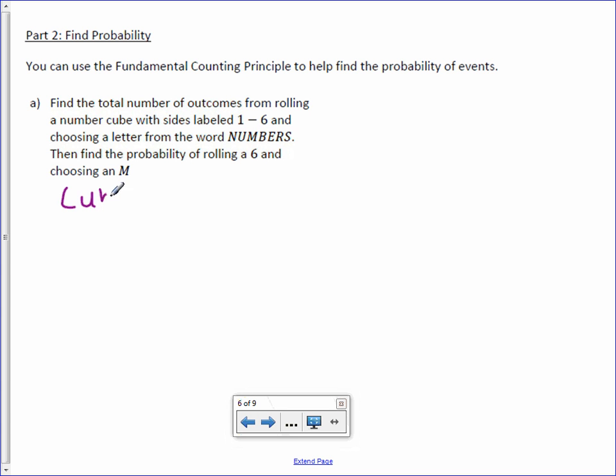Find the total number of outcomes from rolling a number cube labeled one through six. So our cube has six outcomes. And choosing a letter from the word numbers. Well, how many letters in the word numbers? One, two, three, four, five, six, seven.